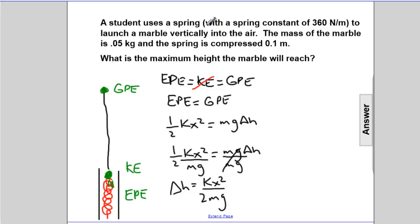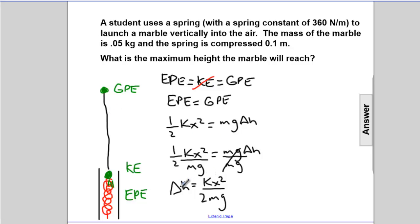Let's think about what this equation means before putting numbers in. If the spring constant K were larger, it would store more energy and the marble would go higher. If the spring were compressed farther, more EPE is stored, so it goes higher. If the projectile's mass increases, its inertia goes up and it won't go as high. And if gravity is higher, the marble loses speed faster on the way up and won't go as high. So delta H is proportional to K and X squared, and inversely proportional to M and G.